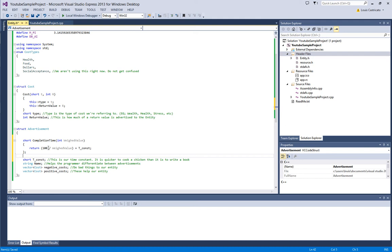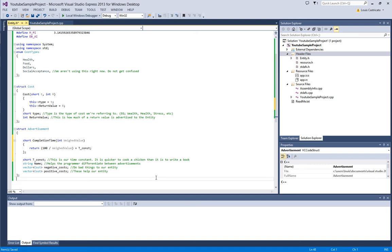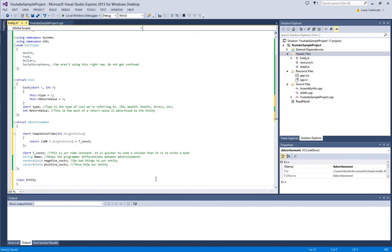And, we're not going to do ownership yet. We can do that later. Ownership just means this advertisement is owned by an entity, so like, you're not going to steal another entity's food from their fridge. So now, here comes the fun part. We're going to write our entity class.